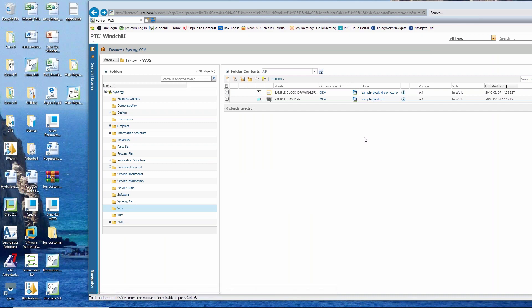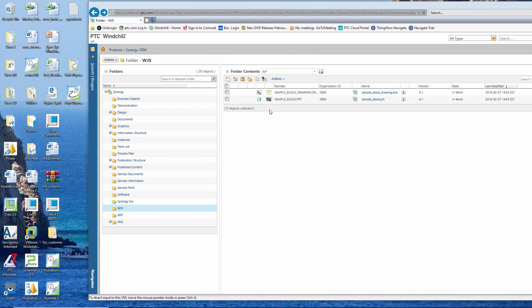Right now I have Windchill — I'm working on Windchill 11 — and I'm going to be working in this folder here. I have a couple of documents already here, or I should say CAD documents: a drawing and a part. But we want to talk about other types of documents. Typically if I were to check out a CAD part — whether it's Creo, SolidWorks, or whoever — it checks it out to a workspace, from the server to a local area on my computer, usually on my C drive. Documents are a little bit different: it doesn't check them out to a workspace, but it does check them out and place them locally on your computer.